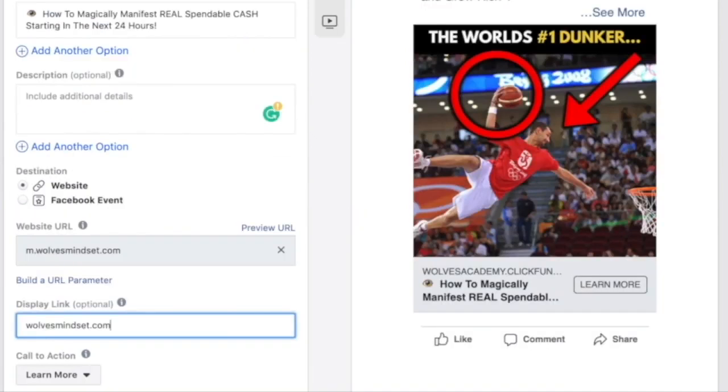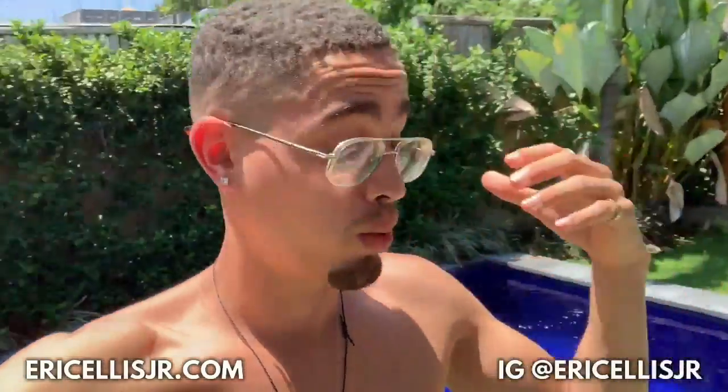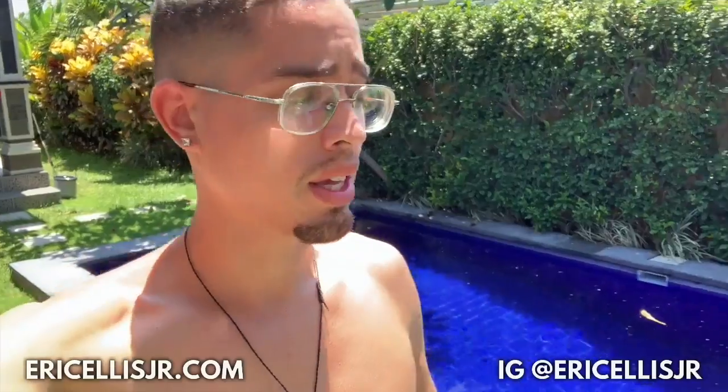Thank you for watching. If you want access to a current discount on my affiliate marketing course — the same system that's allowed me to live in a villa, travel the world, and live life on my own terms — click the first link in the description or the link in my bio to get access before the discount expires. Eric Ellis, checking out.